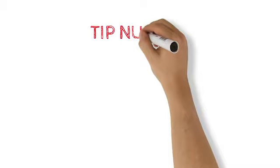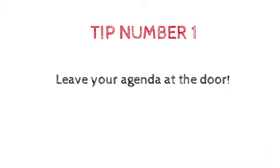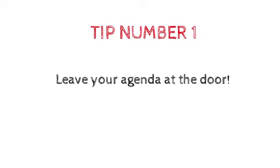Top tip number one. Leave your agenda at the door. Come as a whole person. Collaboration with different people leads to different outcomes. We love the yes and approach taken by our improvisation friends. Remember, build on your collaborators' thoughts and methods. Don't push your own agenda and tools.